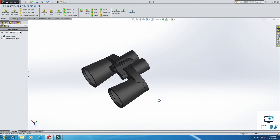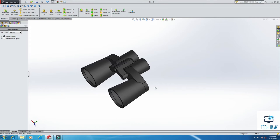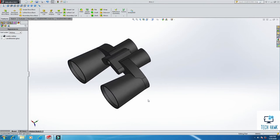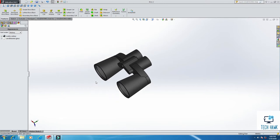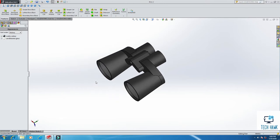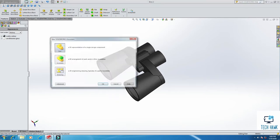this binocular just for fun. This is not accurate dimensions, just to practice the SOLIDWORKS tools, so let's start.